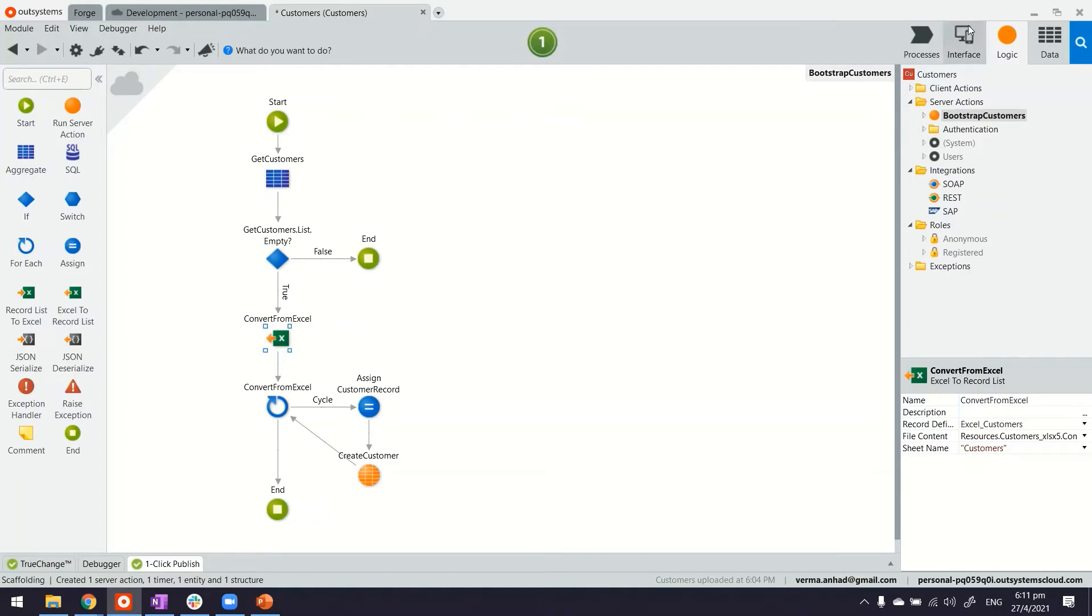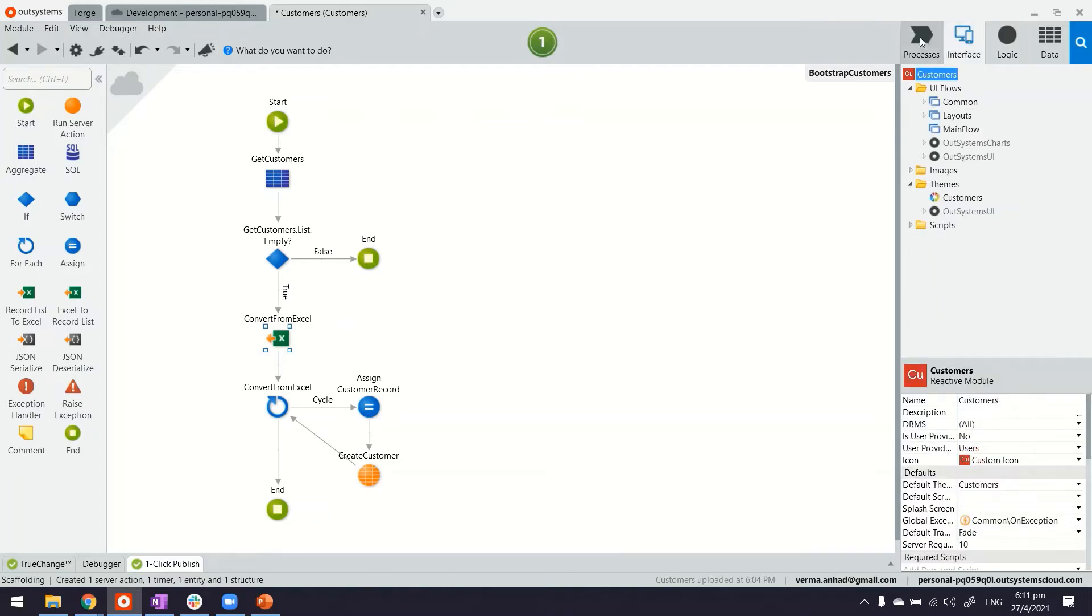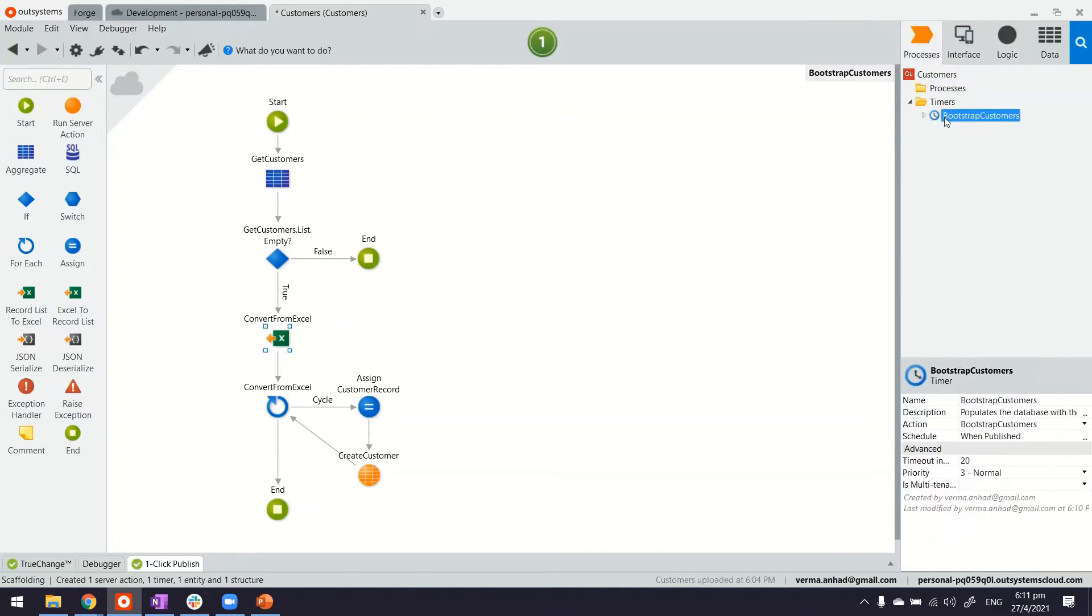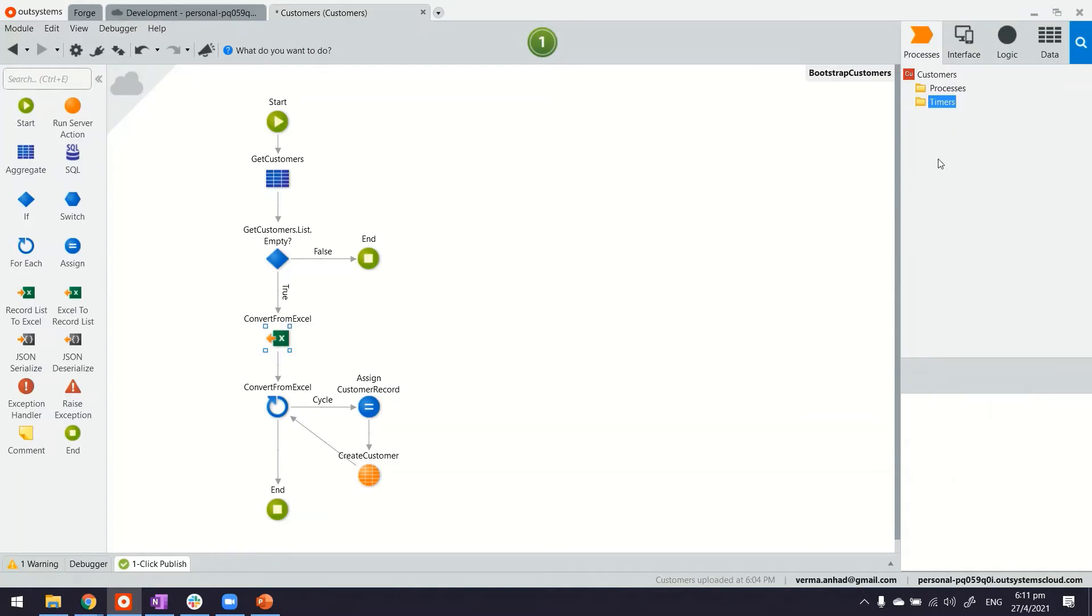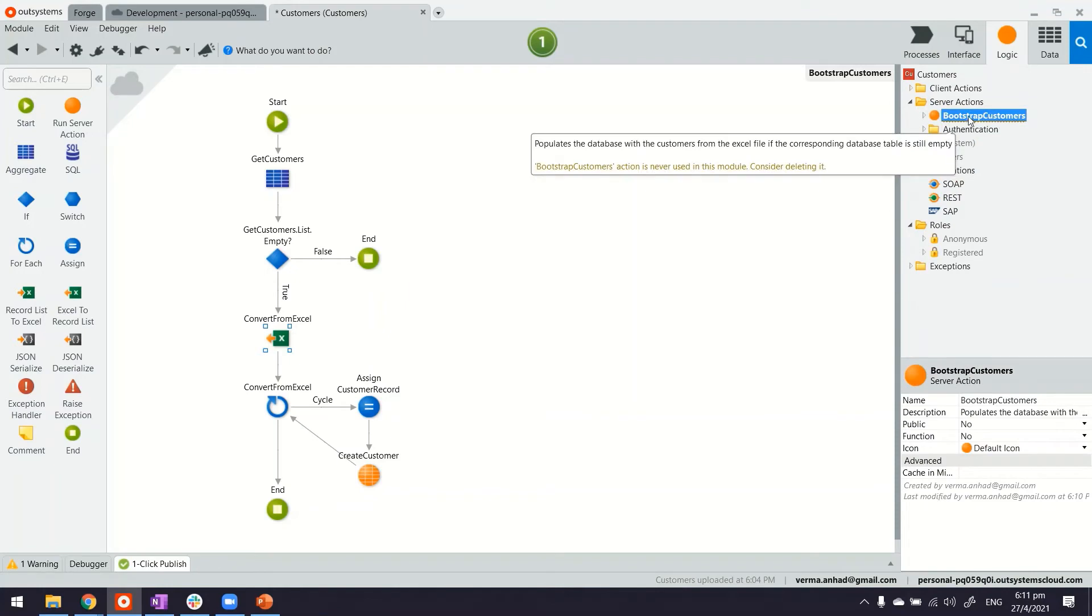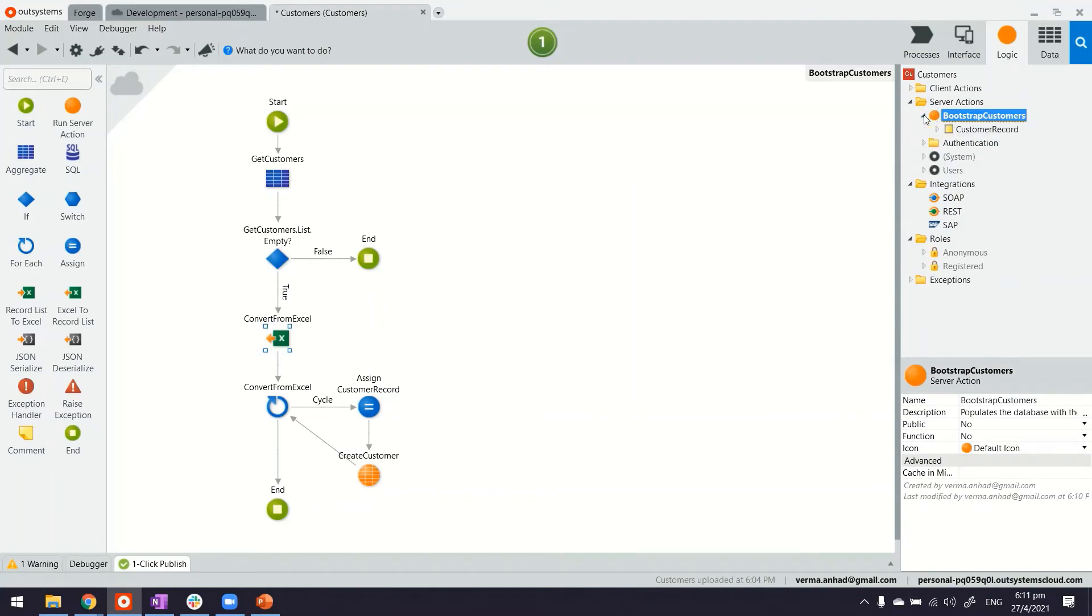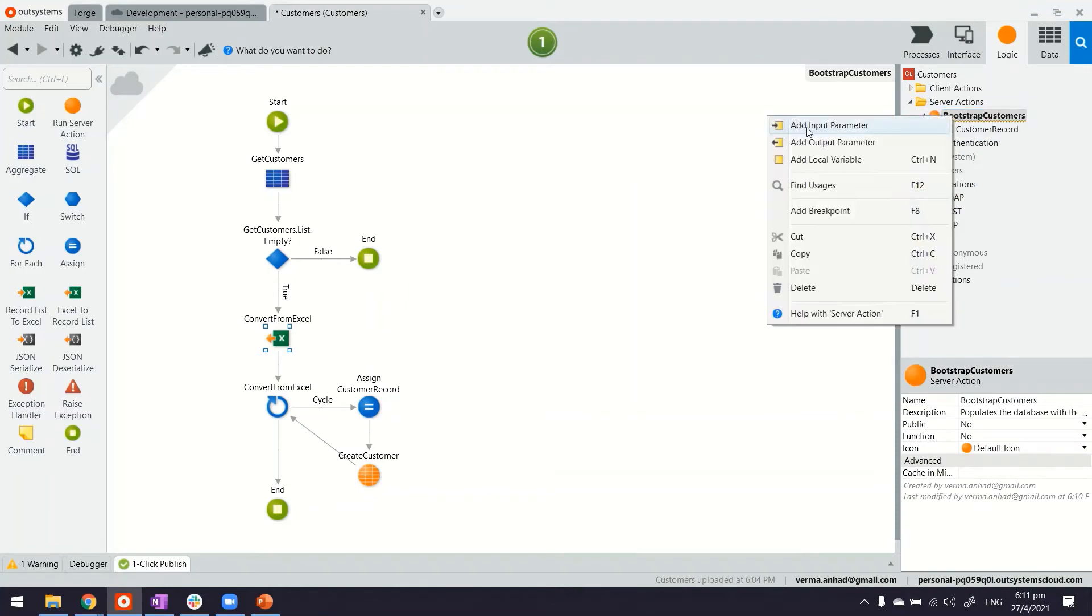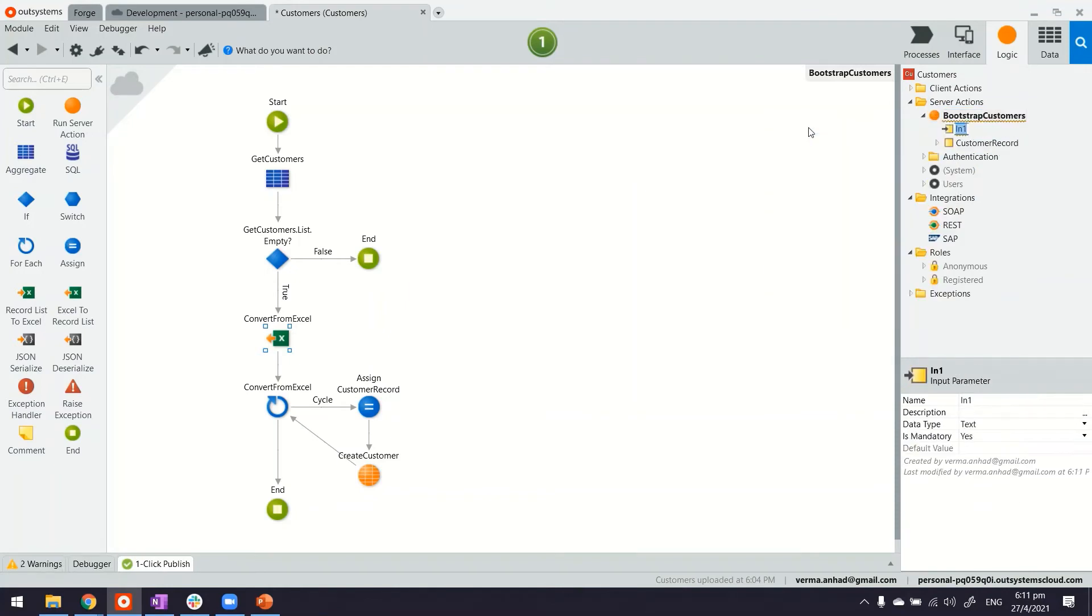So in this case, first of all, let's get rid of the job we are not going to need it. Second thing is for the bootstrap customers function, we're going to modify it. First of all, we'll add an input parameter to it. Let's call it file.